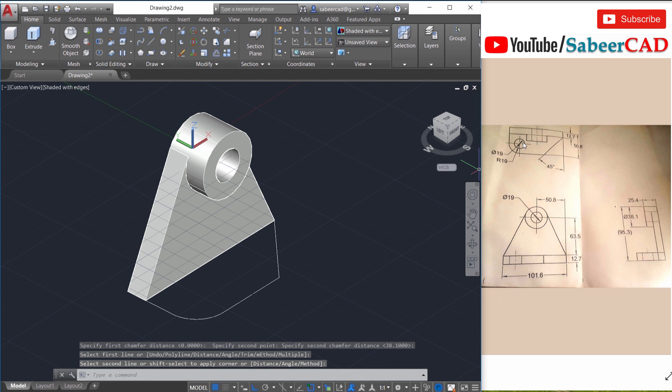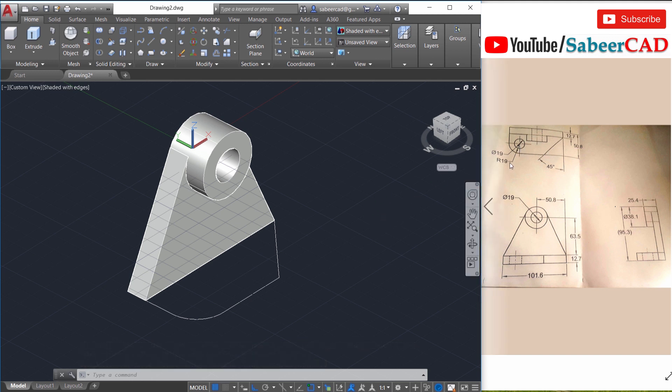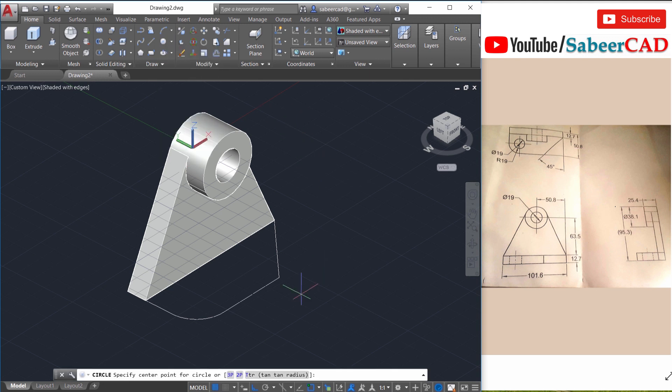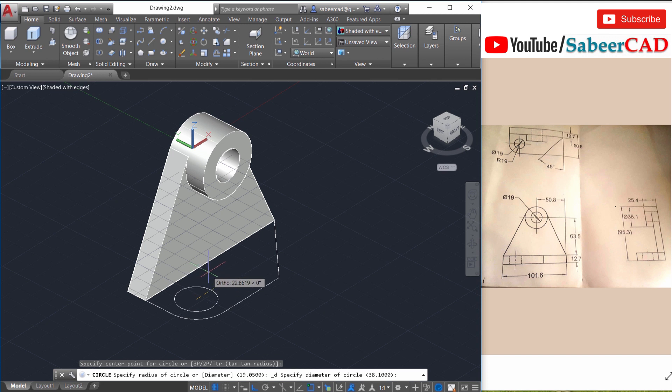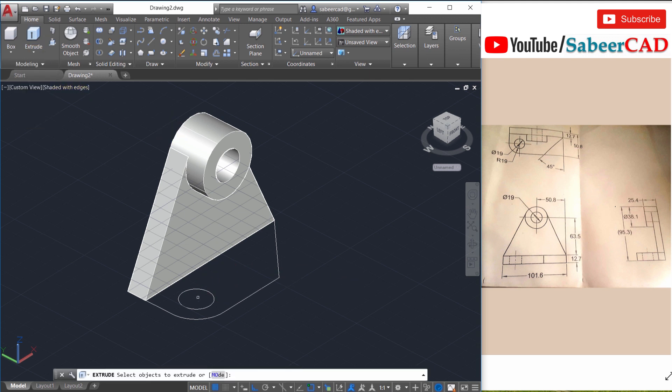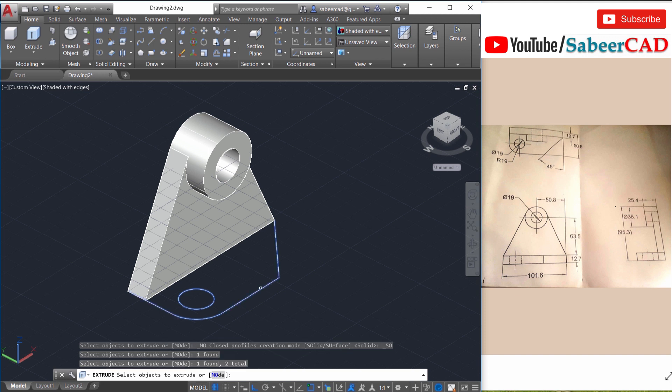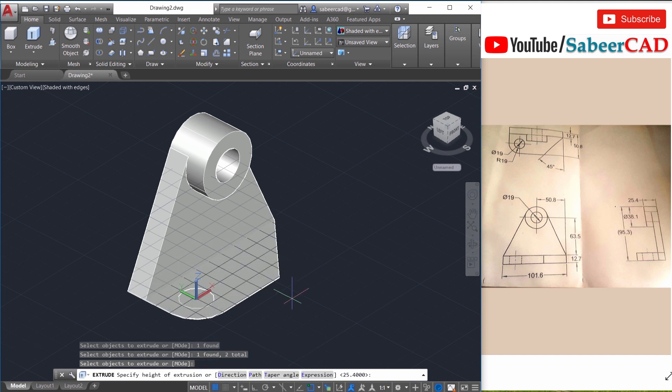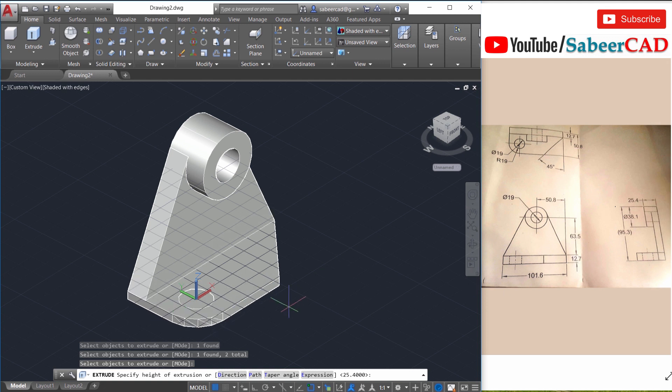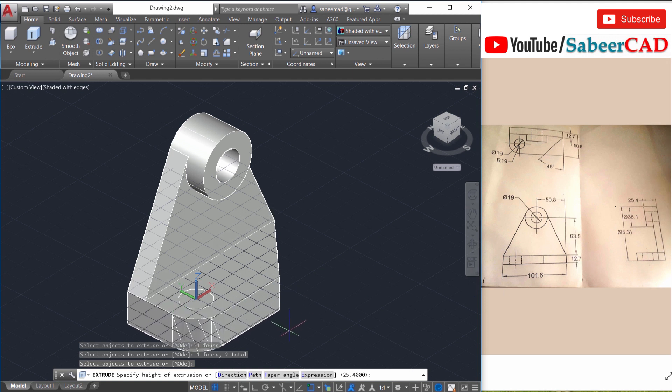Next we have to create the circle over here which is concentric with this arc. And the diameter of that circle is 19. So I'll go to circle center diameter method. Select the center of this arc as a center point of the circle and the diameter is 19. Next I'll extrude the bottom profiles. So I'll click on extrude. Select the circle as well as the outer profile. Then I'll give a height of extrusion of minus 12.7 because this value is given here. Since it is in the negative z-axis direction I have to give a minus sign. So I'll give minus 12.7.